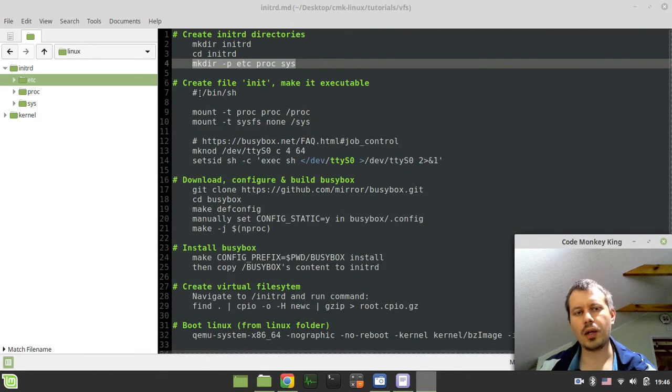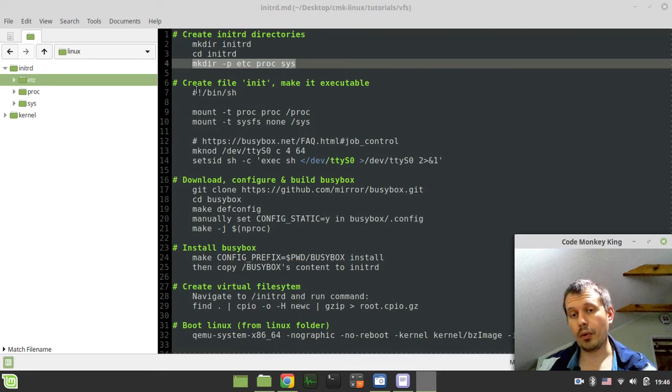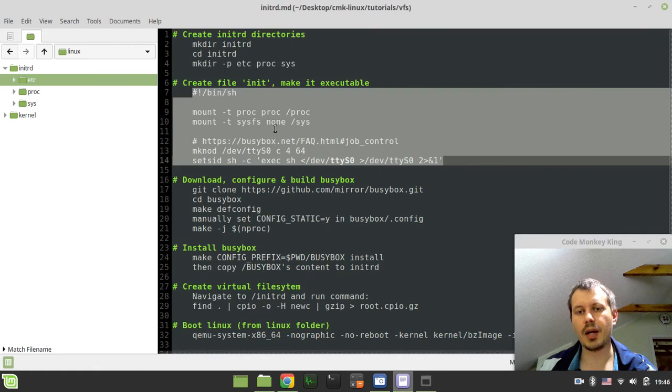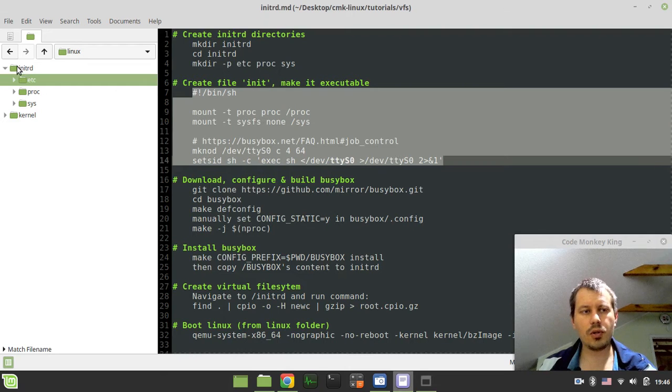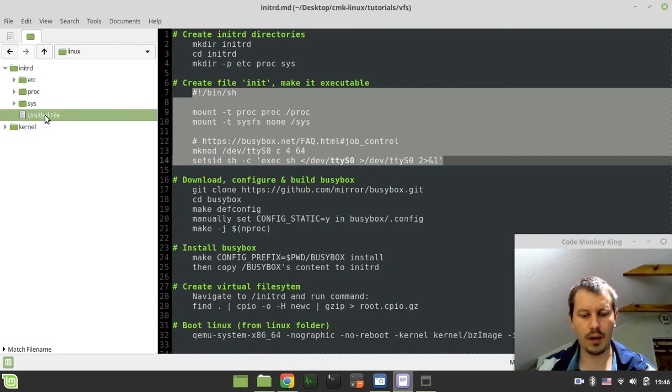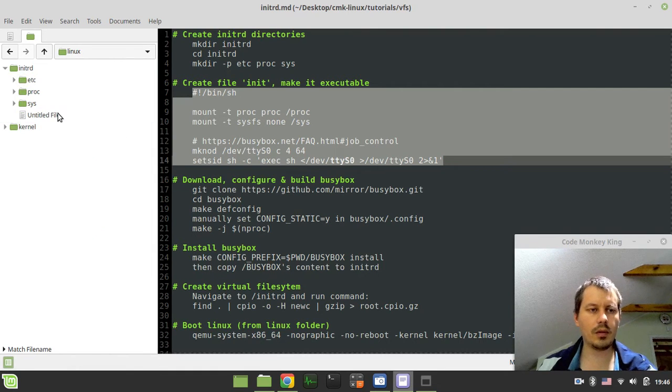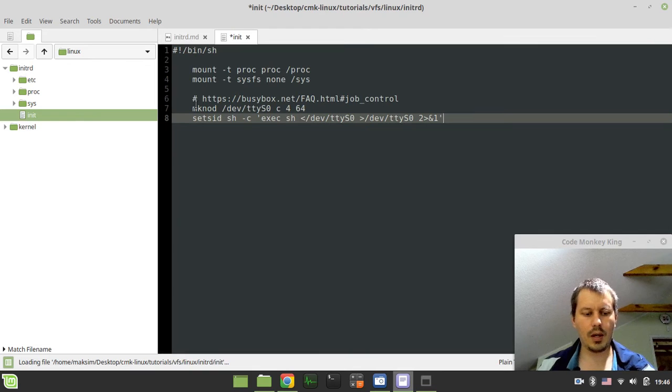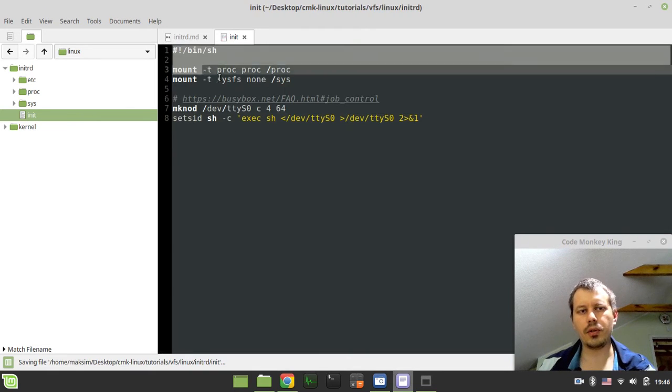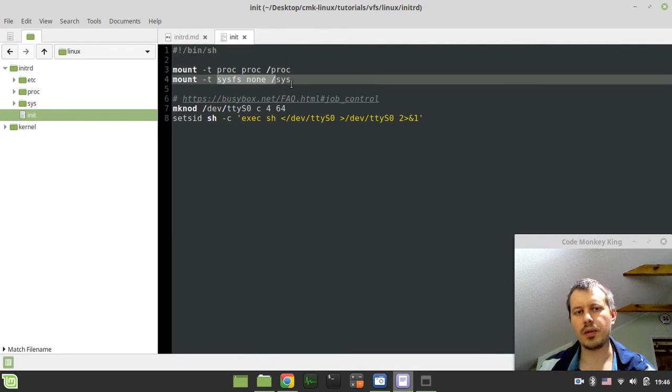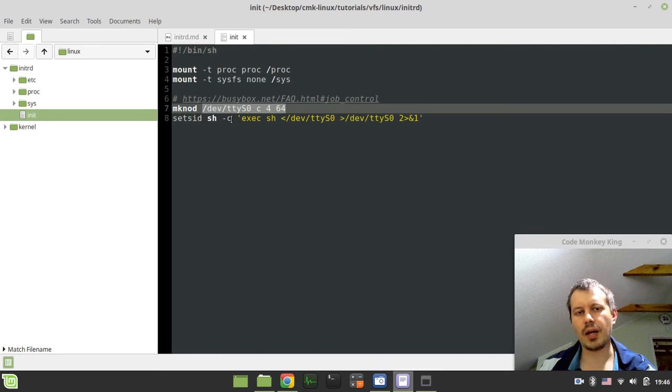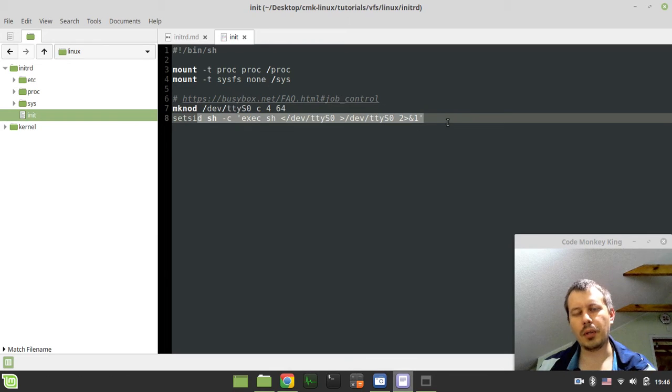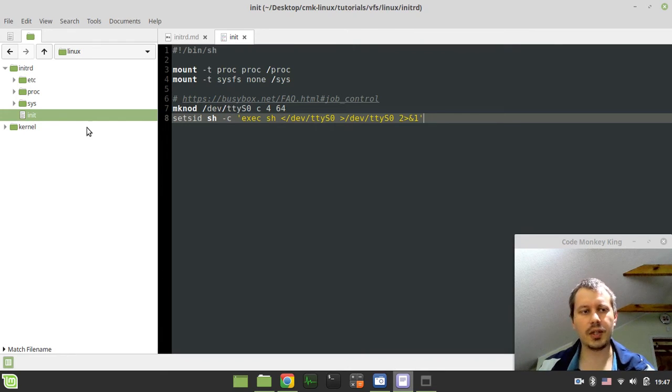Now we also need, so last time we've been running a hello world program that was serving as the init, and init is the kind of starting point for a kernel. But also that init can be just a shell script, which is absolutely amazing. So here in initrd I want to create a new file, I call it init. This is just a standard, I would say, the very minimum initialization. We just mount the virtual proc system, the sysfs to sys, here we establish the dev tty as zero console, like the terminal console emulator.